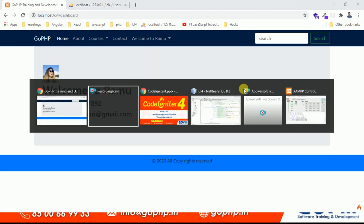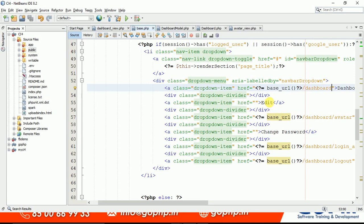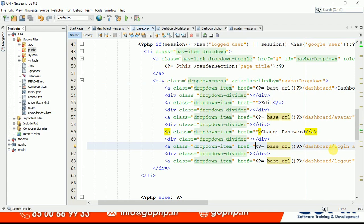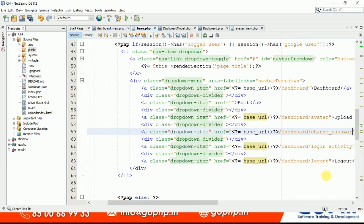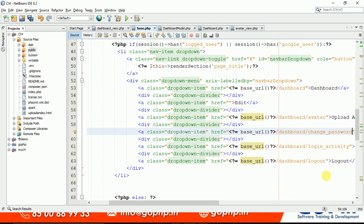First, let me provide a link for this — we don't currently have any link for 'Change Password'. Go to your base.php and create the link: dashboard/change_password. I'm just providing the link here.